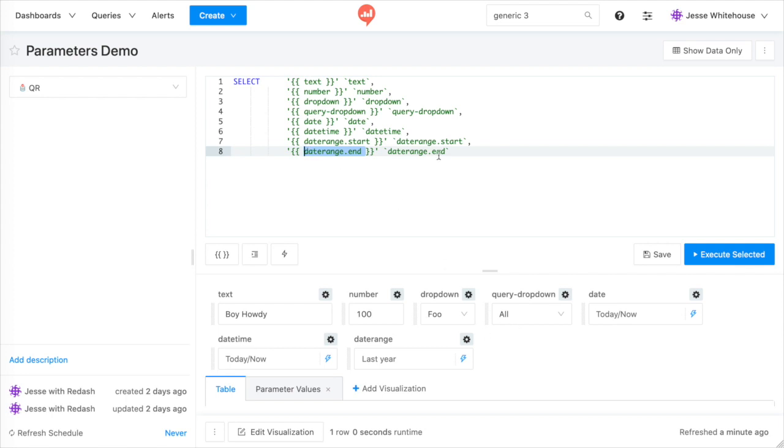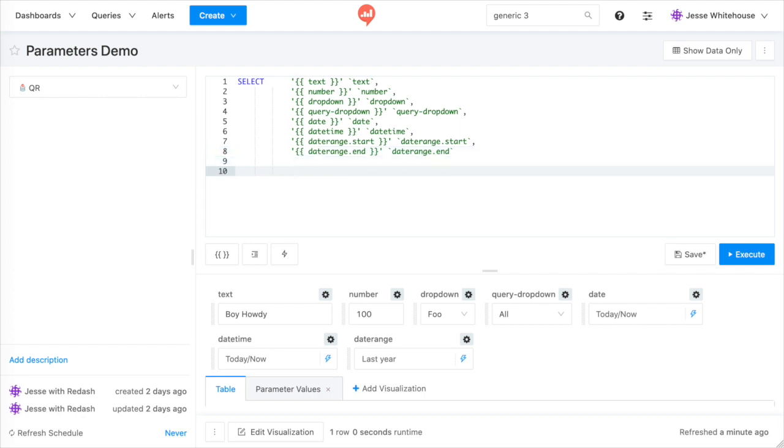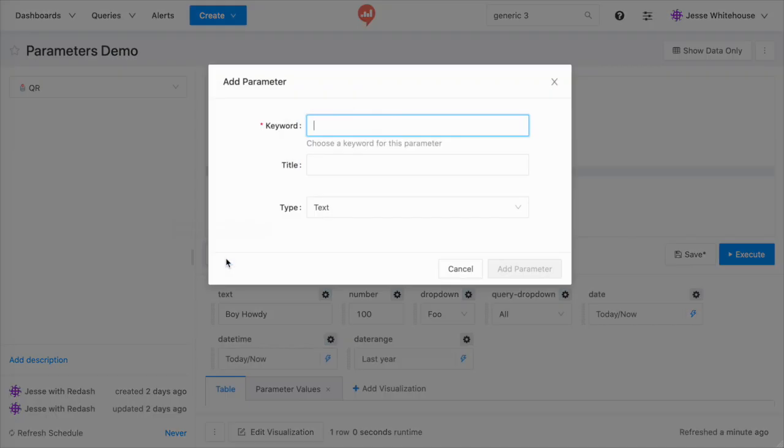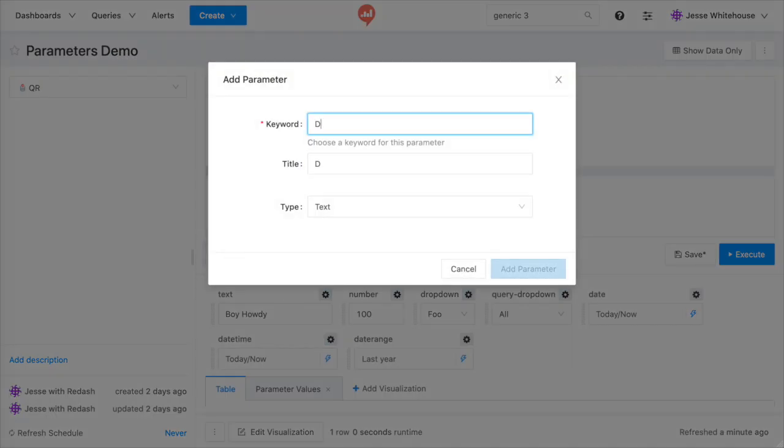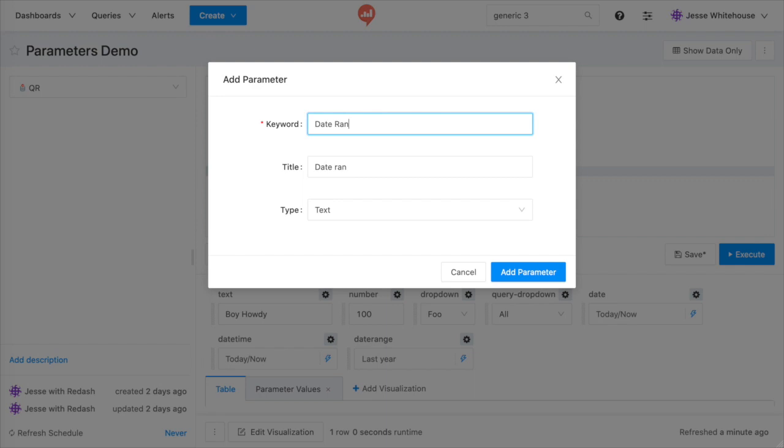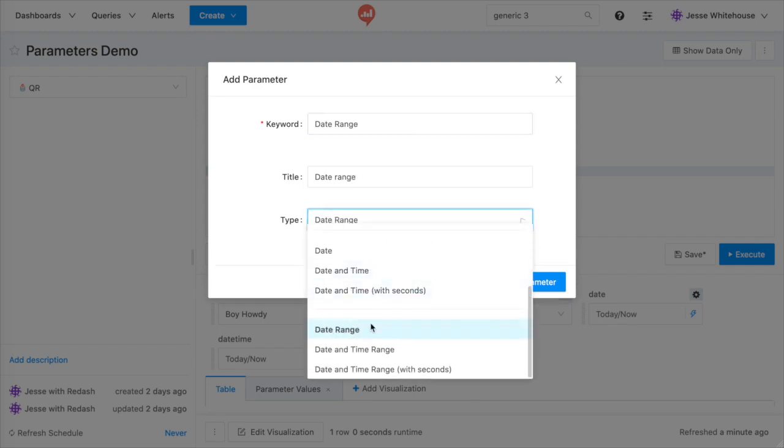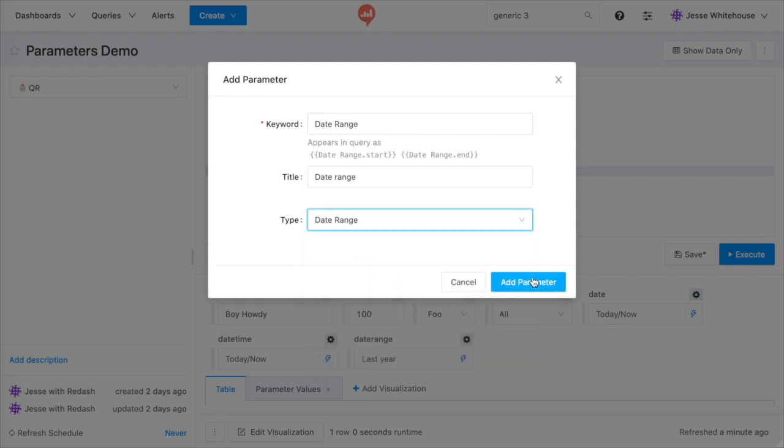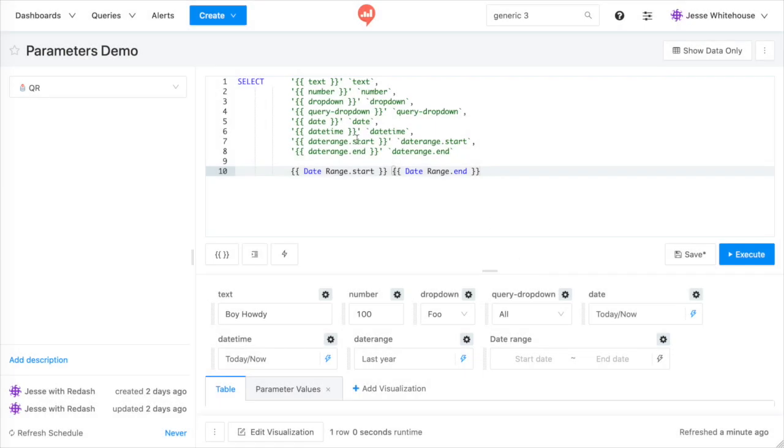Instead of typing in markers by hand, you can use this double curly brace button beneath the query editor to insert your parameter marker and set its widget type in one easier step. Doing this for a date range widget will automatically insert both markers into your query.